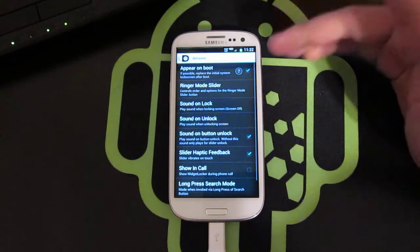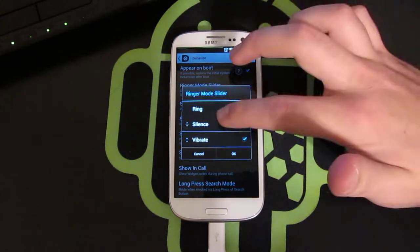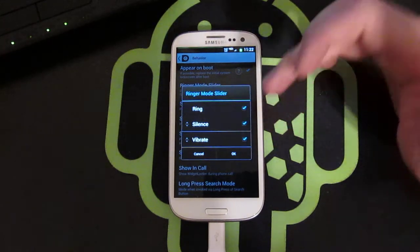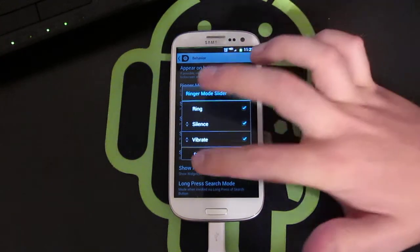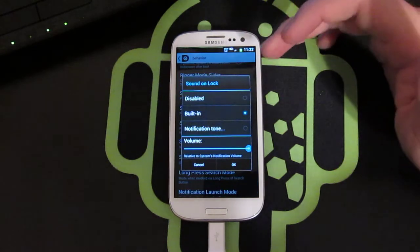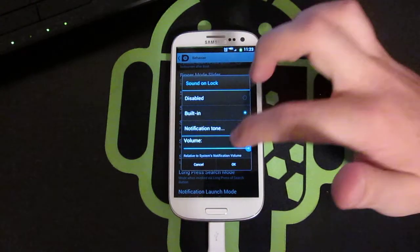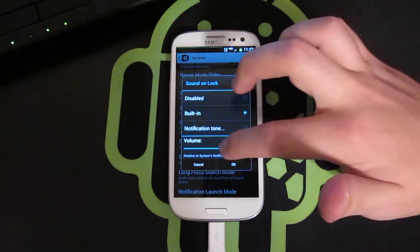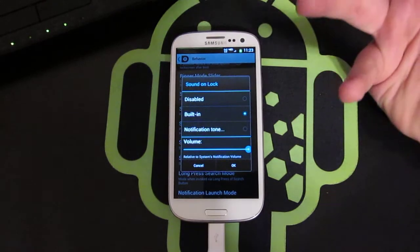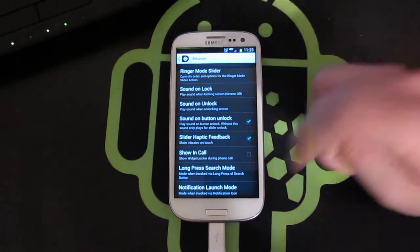Then you have Behavior, so you have different sounds — vibrate, ring, and all that kind of stuff. But you can do a sound unlock, so you can have a custom sound when the phone locks instead of the default one. You can change the volume of it. I just keep the default one — I used to have a custom one, I just don't use it anymore.